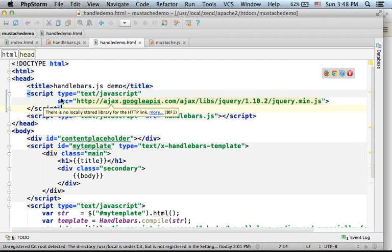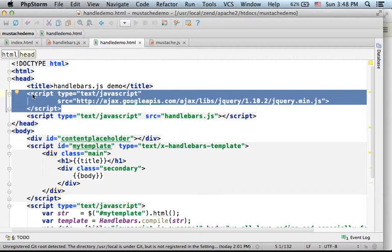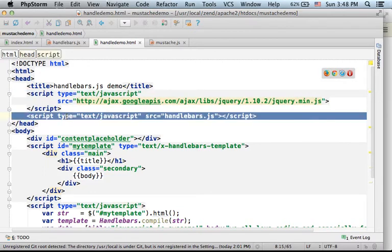Here in this code sample we first include a link to the jQuery library. Handlebars uses the jQuery library. Then we place a script element that refers to the handlebars JavaScript library.